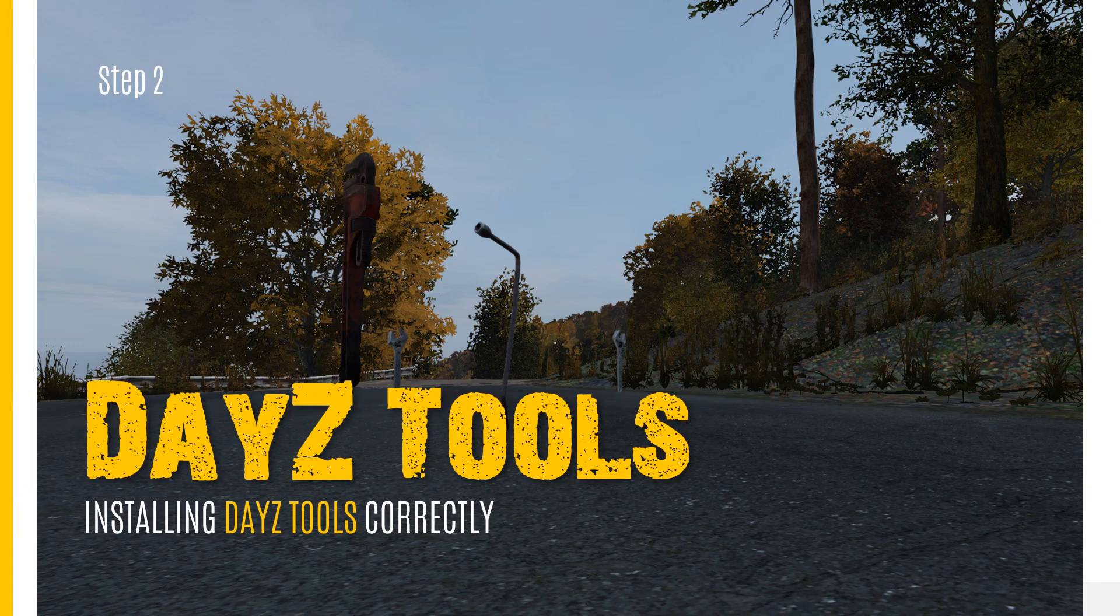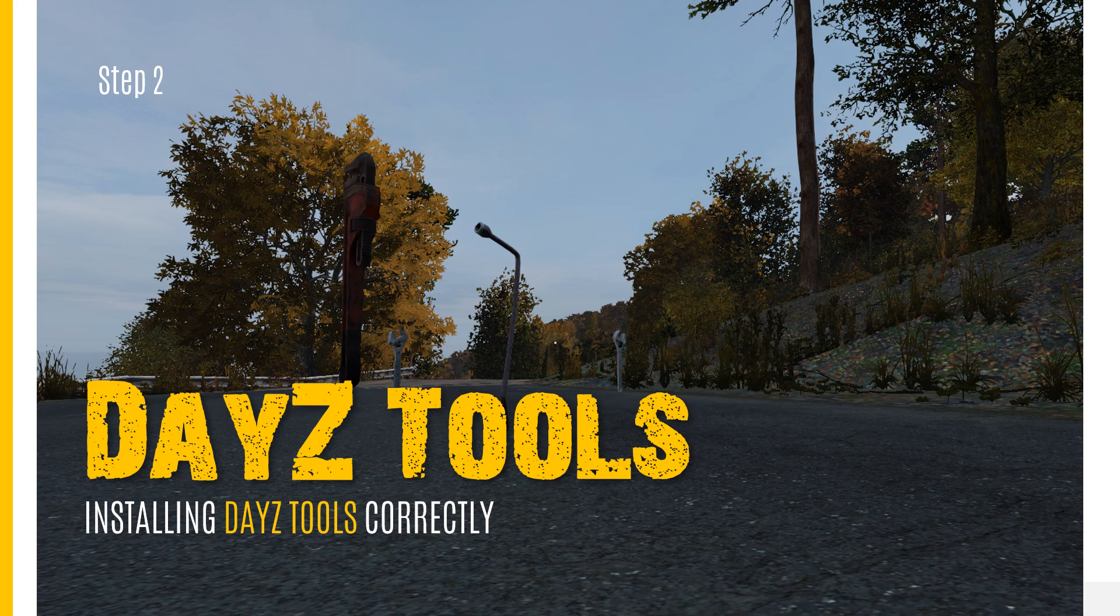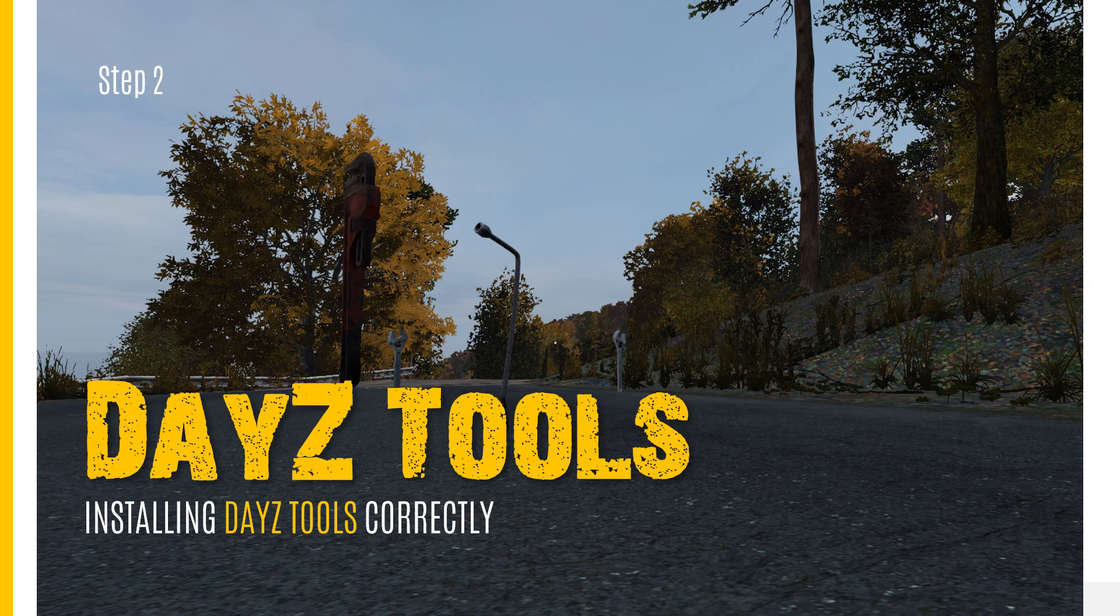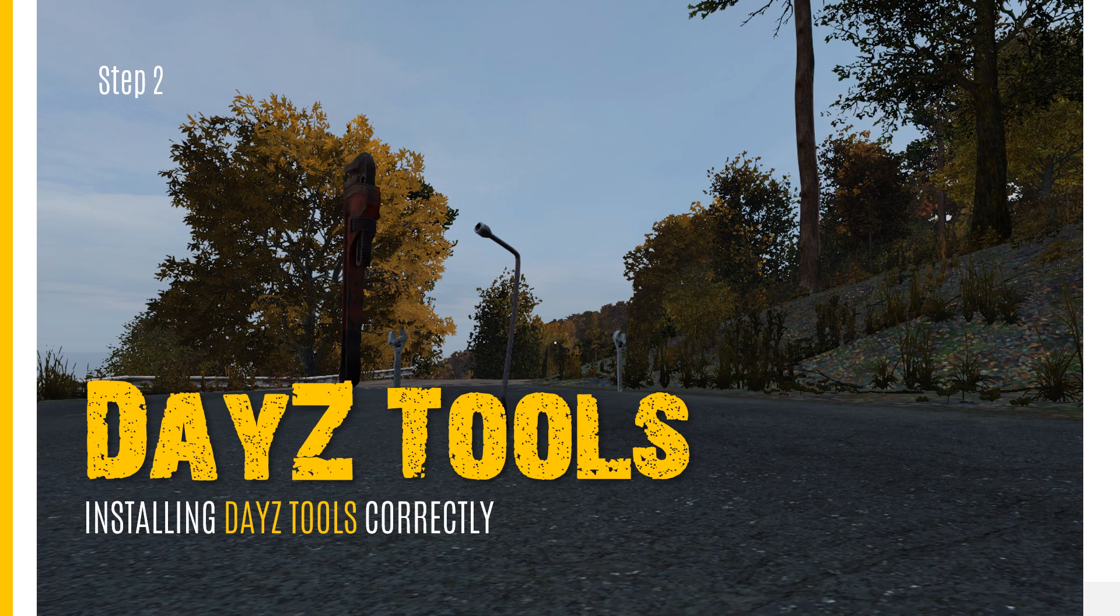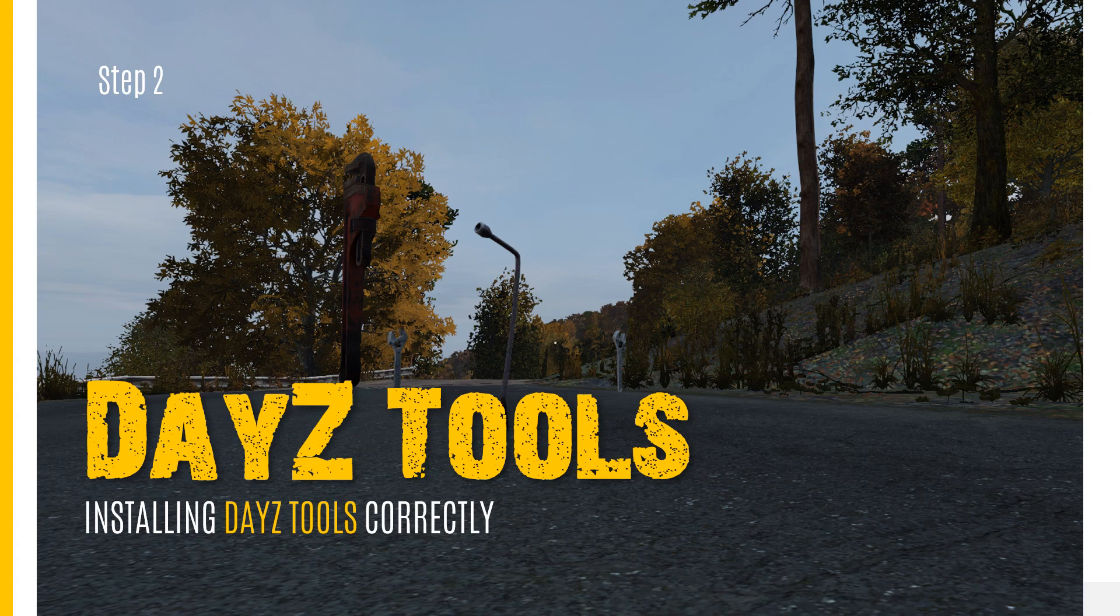Getting DayZ Tools Ready. Now, the most important tool we use is the Steam-based DayZ Tool application. It contains all the programs mentioned in the first tutorial series in Introduction to Modding. It is free and will be available to you via the Steam app that you already have installed on your PC. To install DayZ Tools,